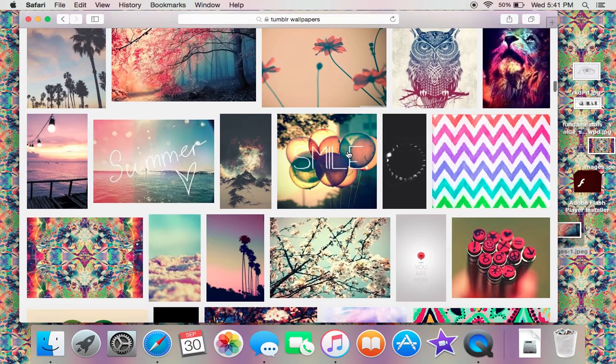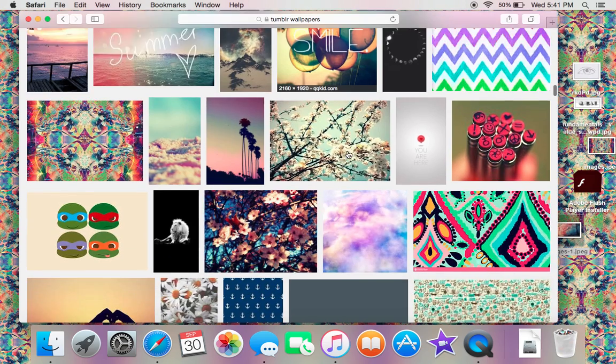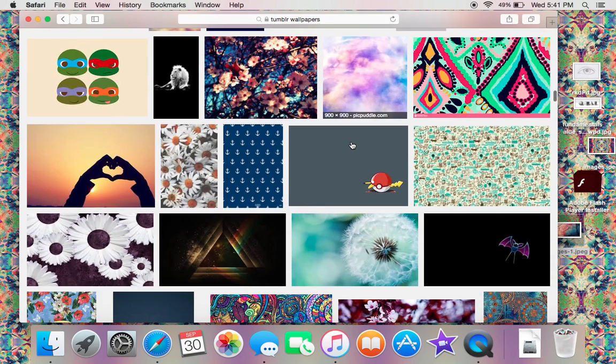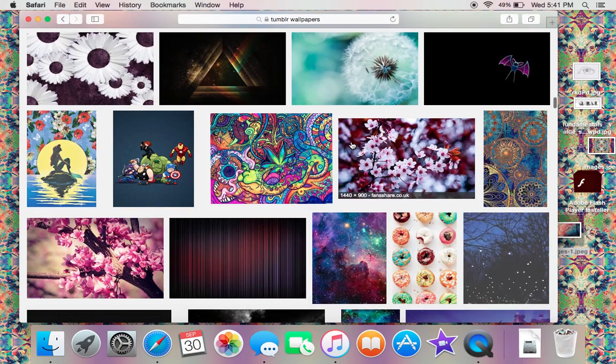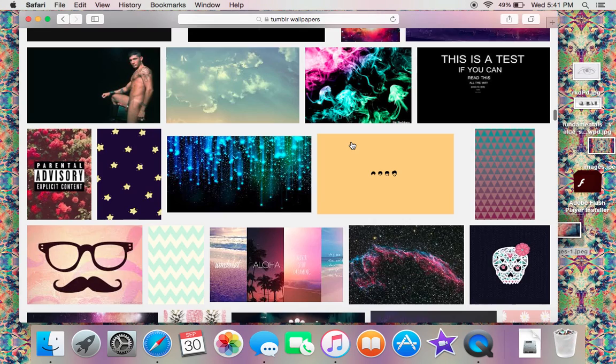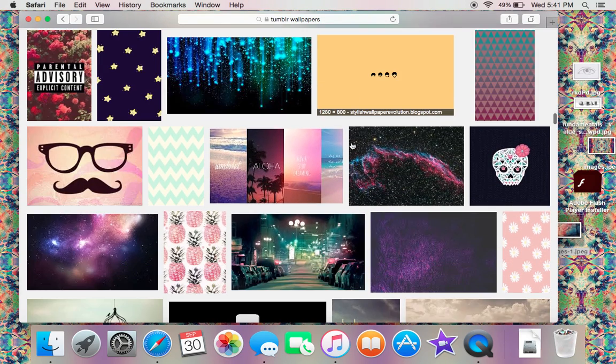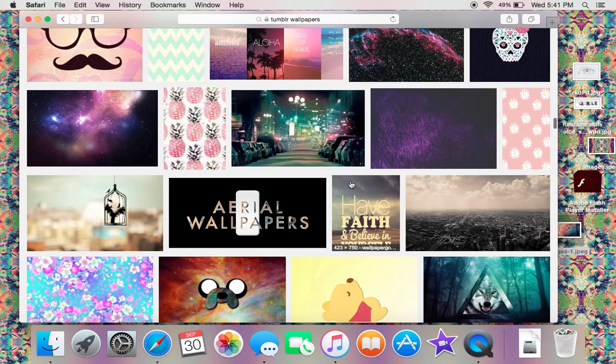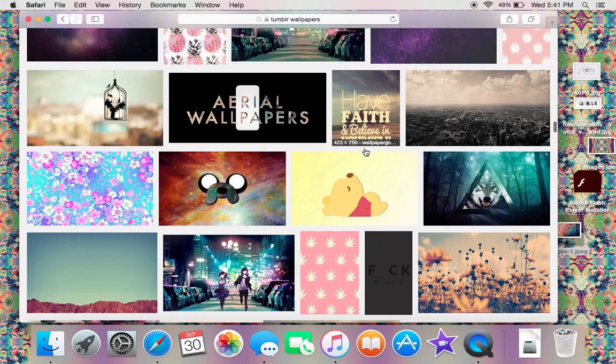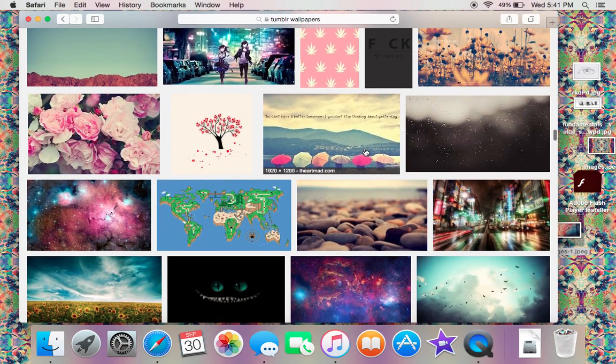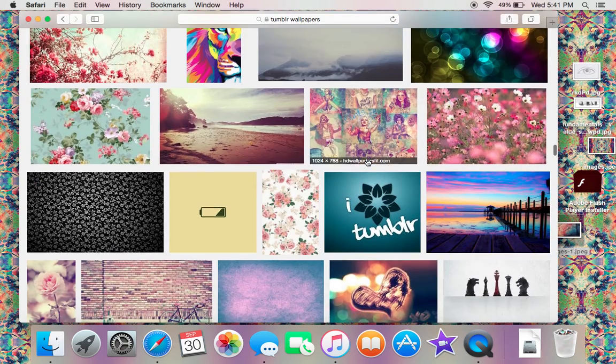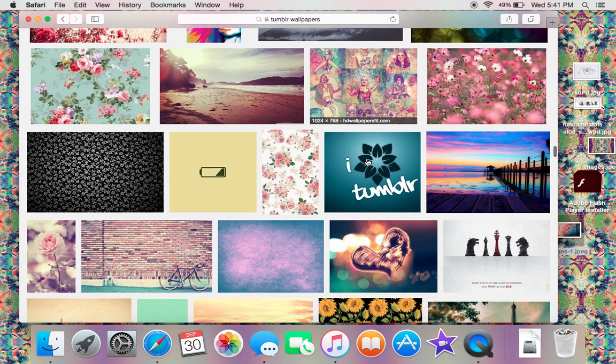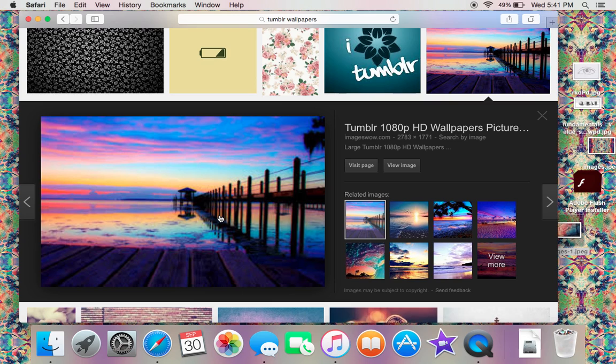There's a couple different ones. The one that's on the computer right now I got off of Tumblr wallpapers. You just want to pick out a wallpaper that you think is going to look really nice. It will be a little bit blurry because it doesn't really stay really clear. I like this one a lot—I think it's super cute and really colorful.